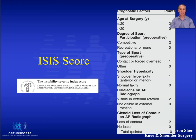Since the score came out it's been used in multiple studies, and not all of them found it useful in predicting the likelihood of arthroscopic surgery being successful.